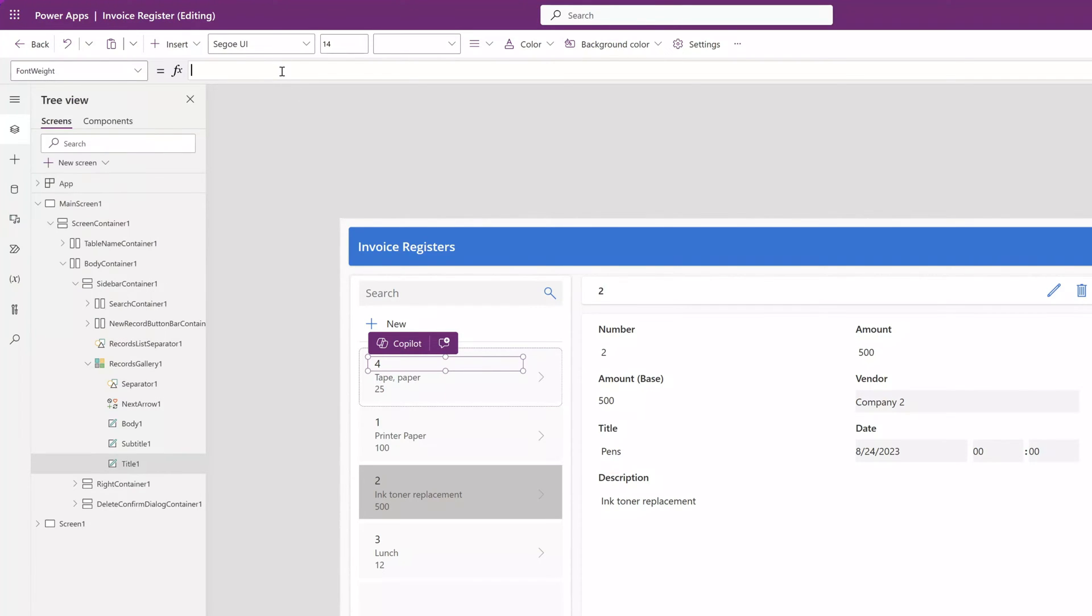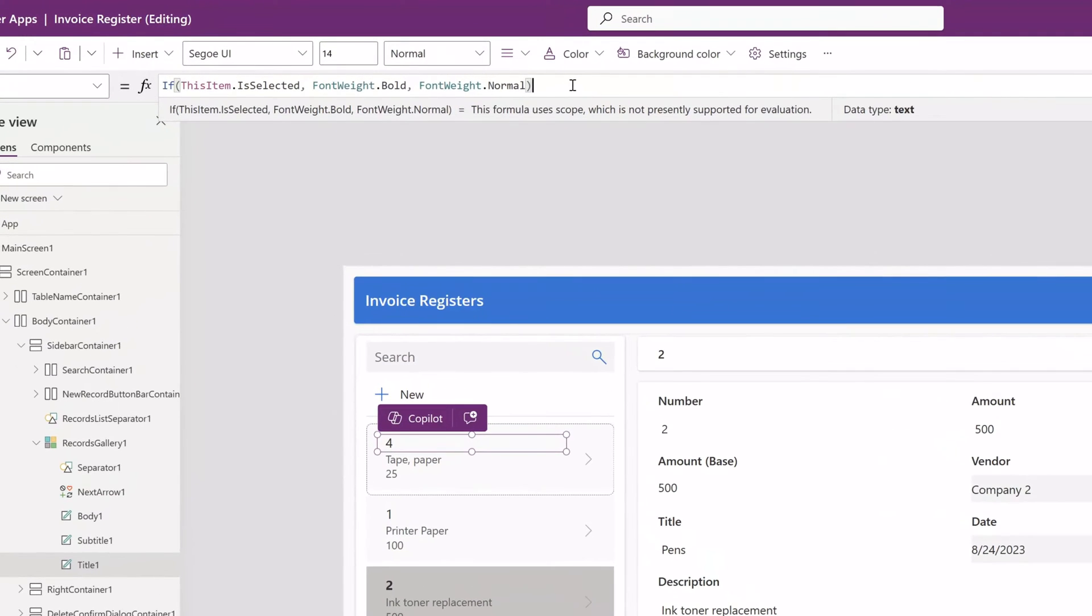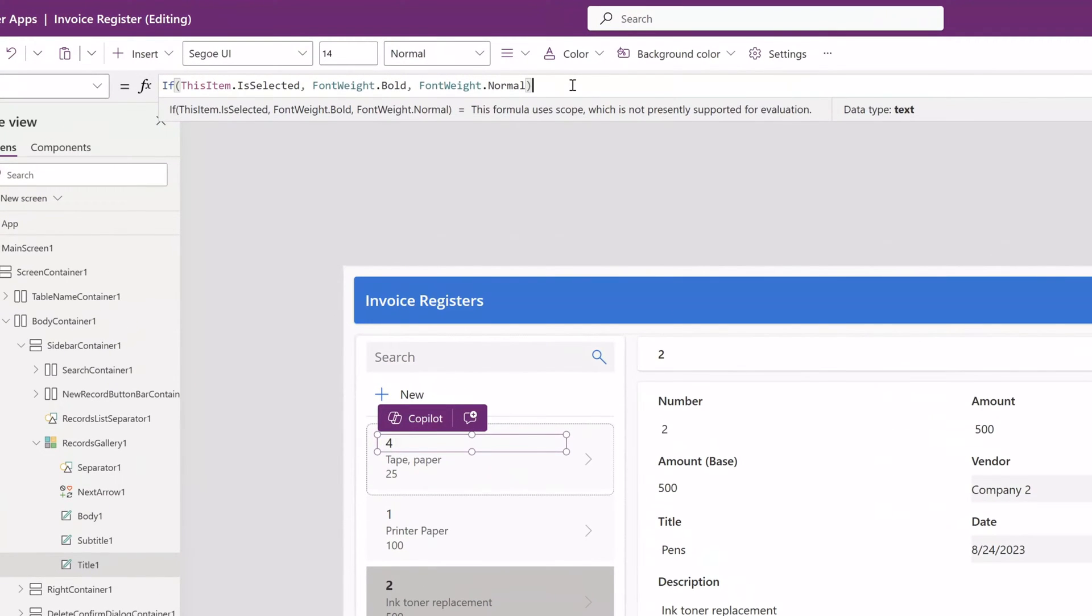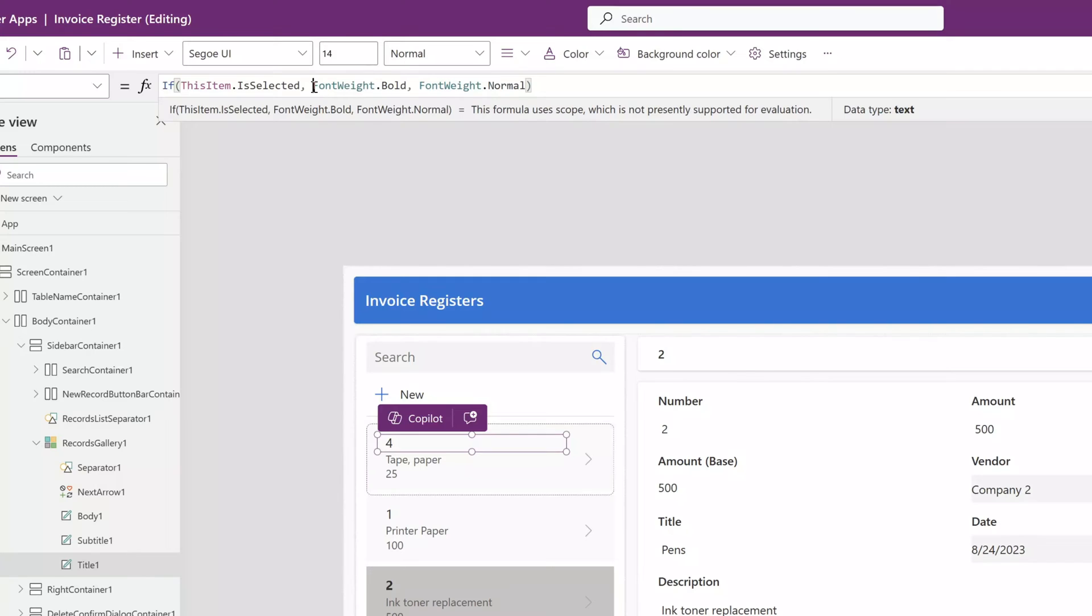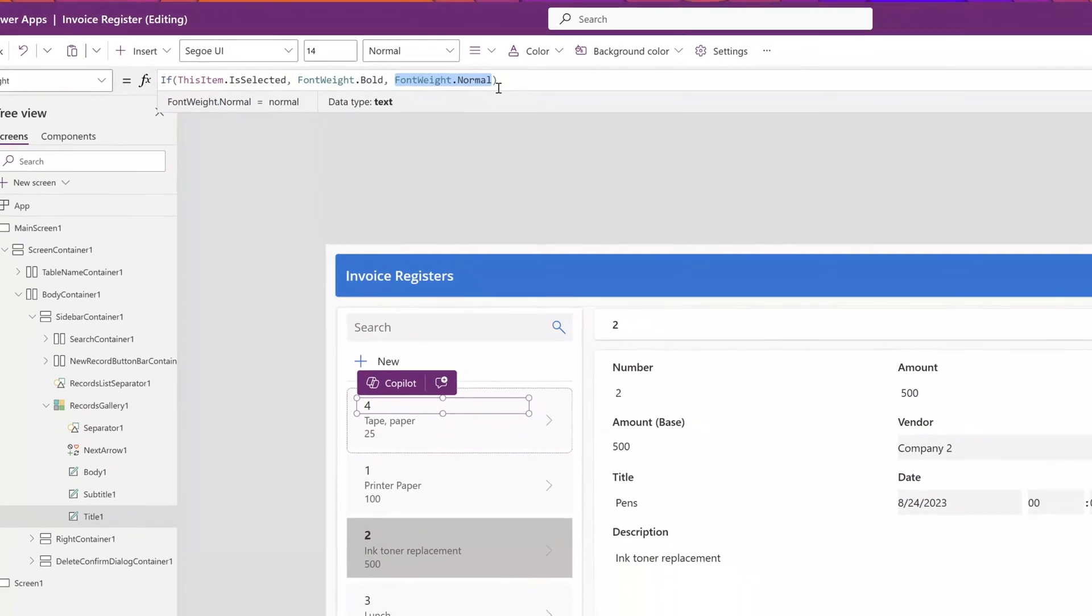Next, place your cursor in the formula bar and we are going to use an if statement again. You can see here that I've pasted in my formula and this formula starts with an if statement. Then we'll add our this item dot is selected text. And then we'll put in font weight dot bold as our true value and font weight dot normal as the false value.